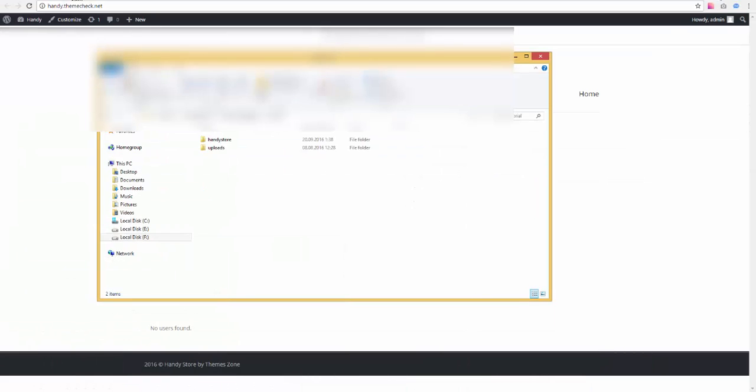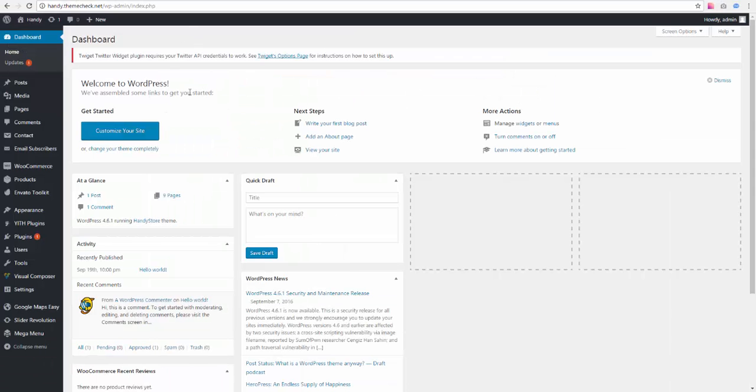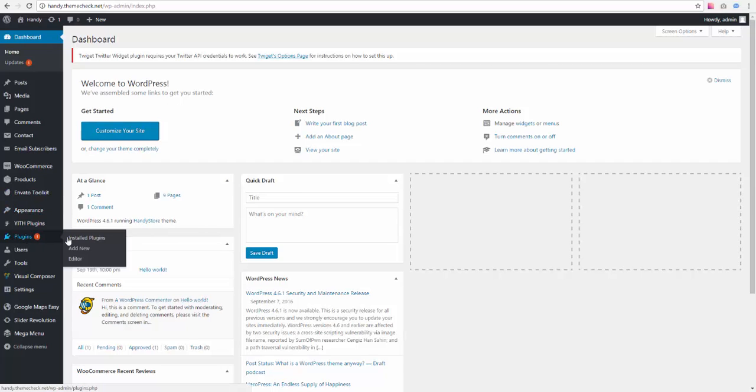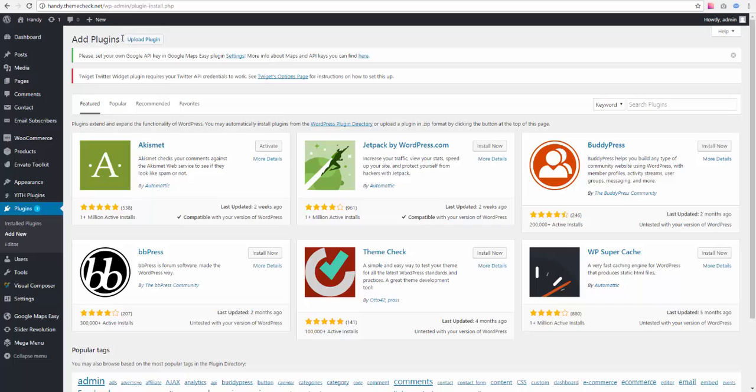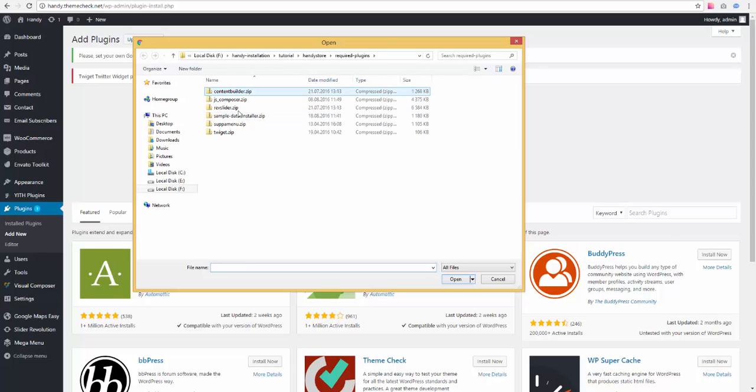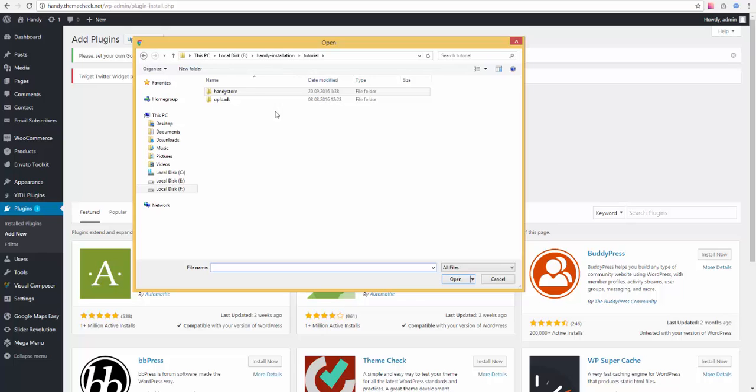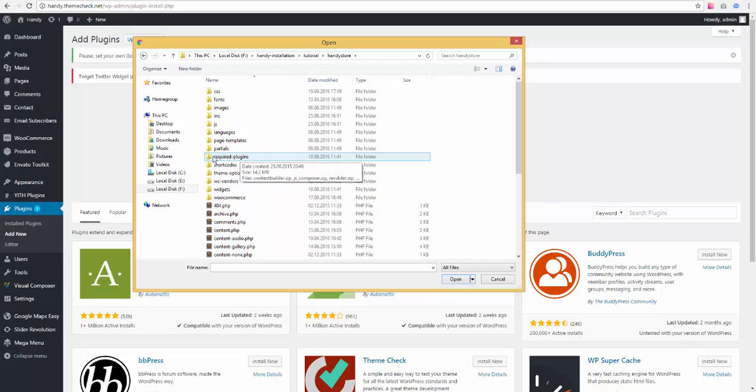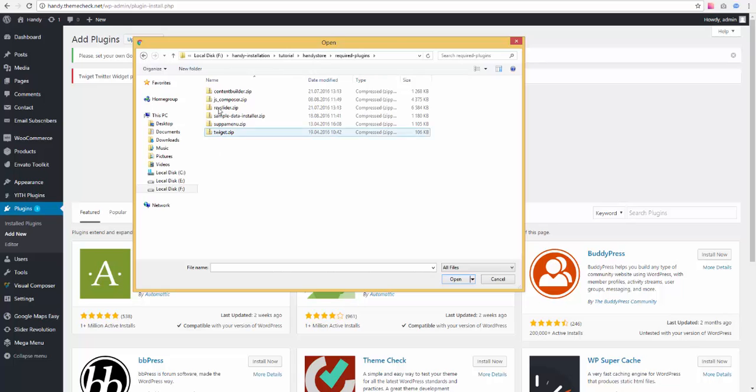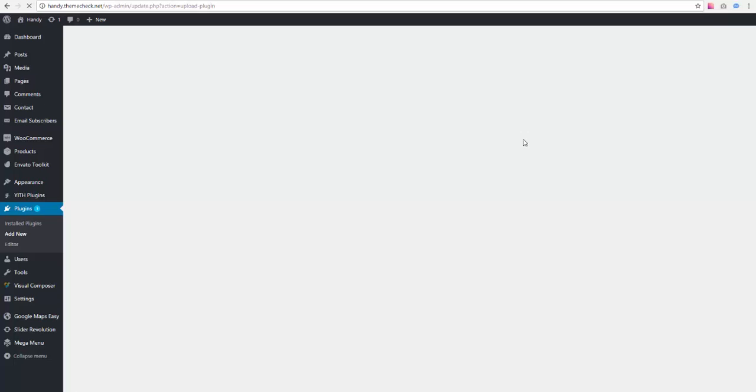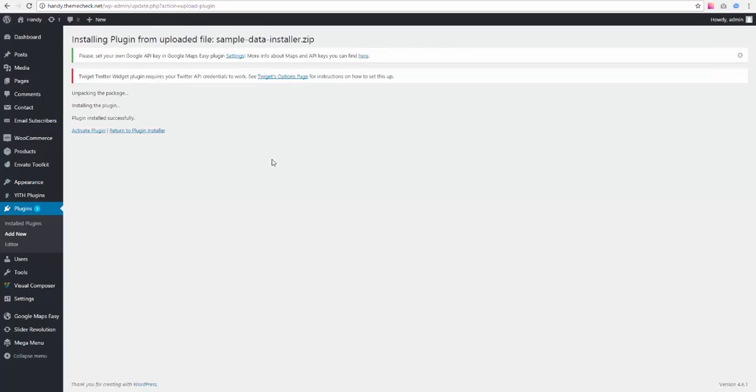Go to WordPress dashboard and actually install the sample data installer plugin. To do this, we need to go to plugins and select add new. We need to go to upload a plugin. Then we select choose file. And here I already have it opened right here. But if we go a little bit back, we open our theme folder on our computer. We go to required plugins folder inside the theme folder. And we select the sample data installer.zip right here. And we hit install now. And it will be installed in several seconds. Doesn't usually take long.